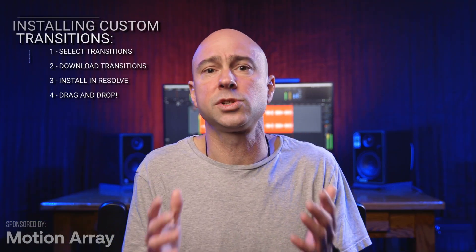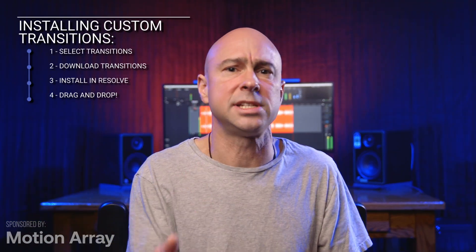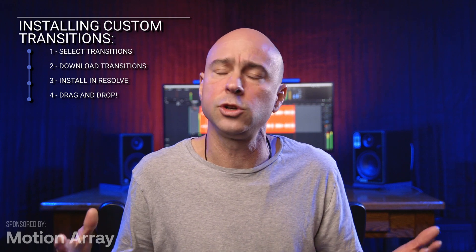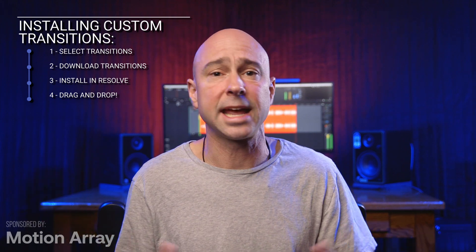I'm going to show you how to select transitions, download them, and then get them installed into DaVinci Resolve so you can just drag and drop them onto your video clips, just like any other transitions already built into DaVinci Resolve. It's easier than you might think. Let's jump into Resolve and check it out.